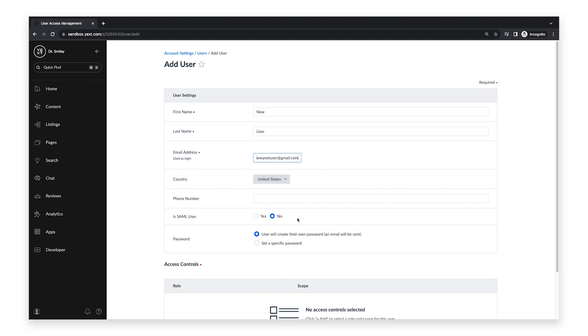If your account is configured for single sign-on subscription and you would like this user to be configured for SSO, select Yes in the Is SAML User field. In the Password section, you can choose whether the user will create their own password through their email address or you can enter a specific password for the user.